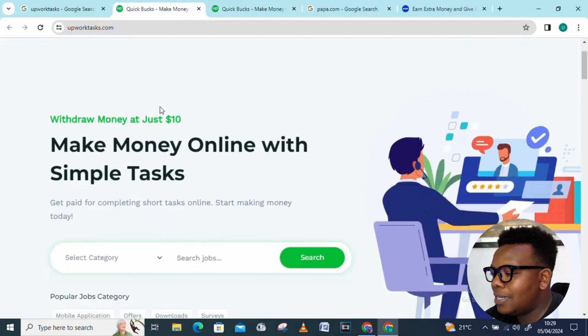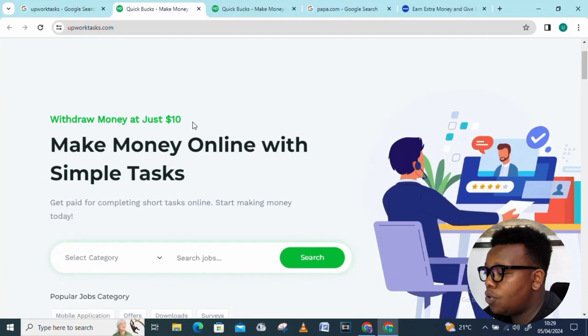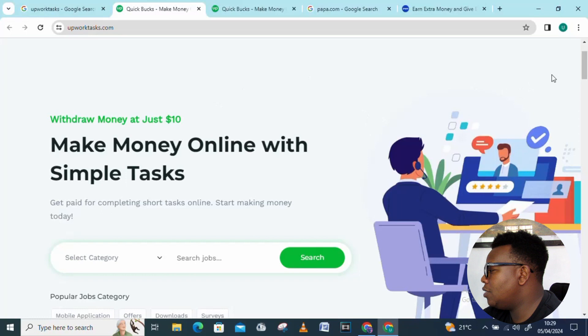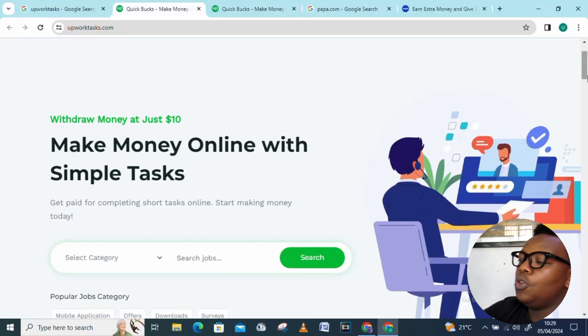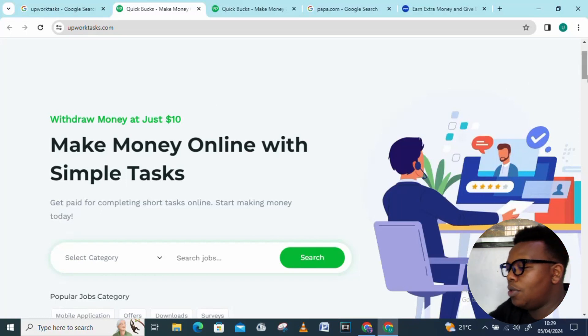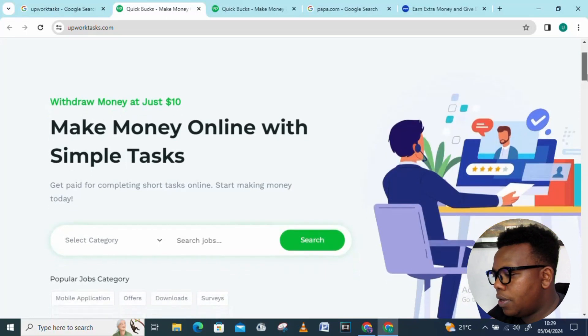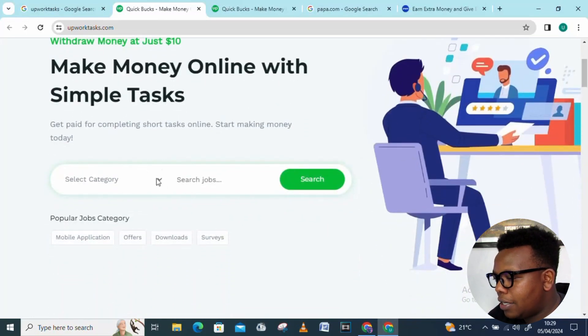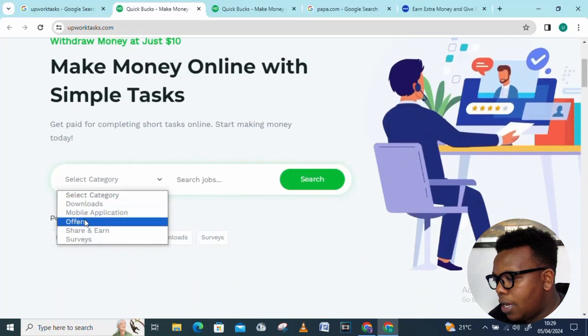Back to the landing page, you can see withdraw money at just ten dollars. That's the minimum withdrawal amount. Once you have ten dollars in your account, you're good to go ahead and do the withdrawal. Let's scroll down and look at selecting a category. For instance, you can get involved in mobile applications, offers, share and earn.